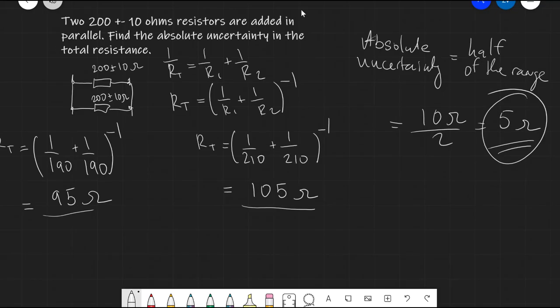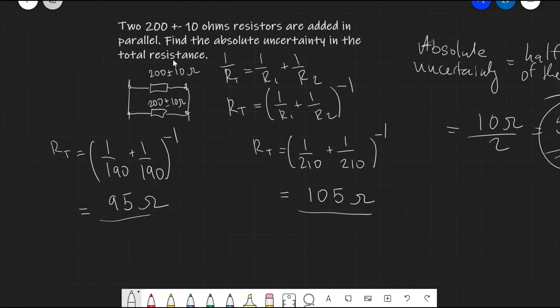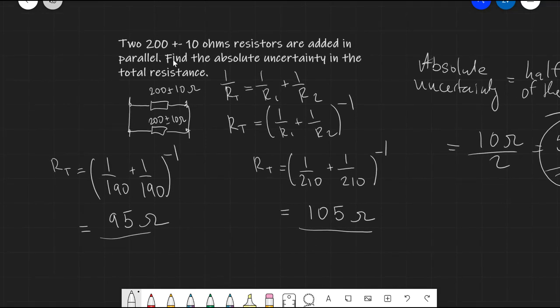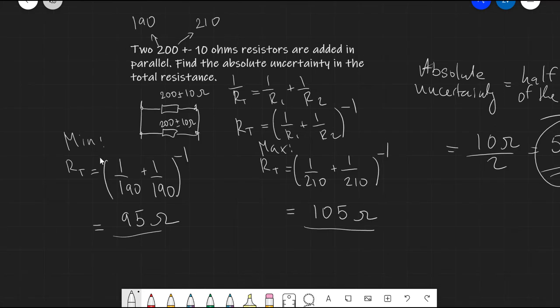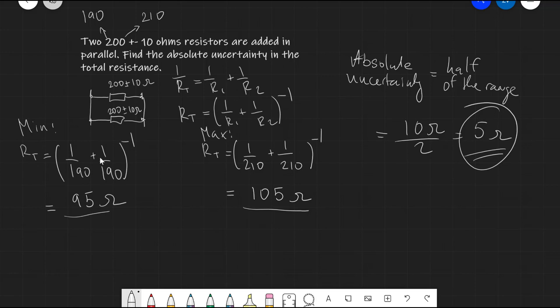To recap: the individual resistance is 200 ± 10 ohms, meaning it is at least 190 and at most 210 ohms. This gives two cases: a minimum of (1/190 + 1/190)⁻¹ and a maximum of (1/210 + 1/210)⁻¹. We then used the fact that the absolute uncertainty equals half of the range. Using this powerful technique we can estimate the uncertainty in many different cases.